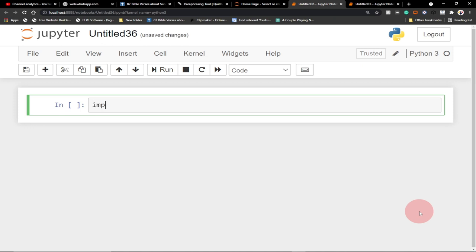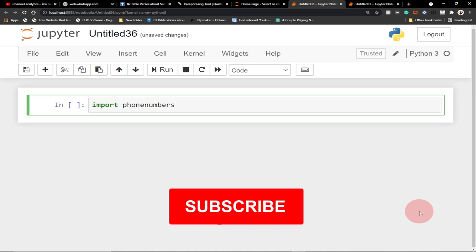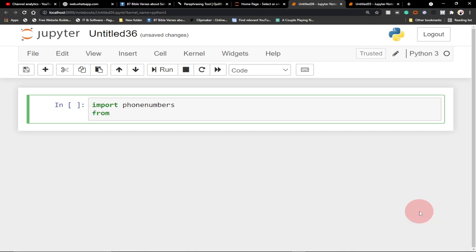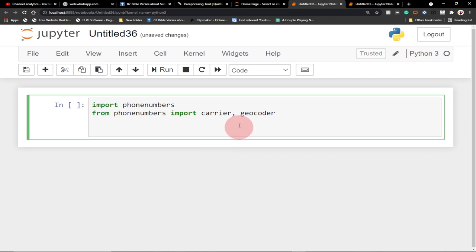Let's start writing the code. Use the import keyword: import phone numbers — remember it's plural. The next thing is to say from phone numbers import the carrier and the geocoder. These are the two things we need. We can import them separately, but for the sake of this tutorial we'll do it on one line.